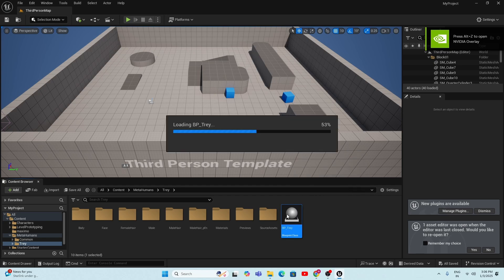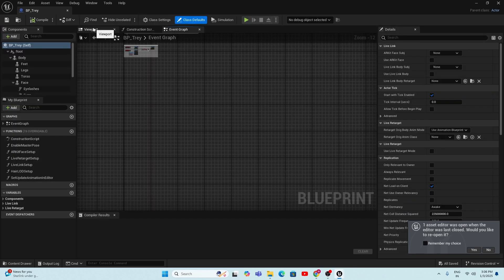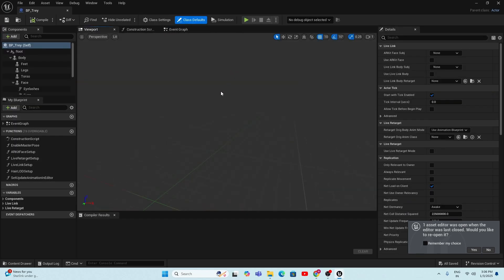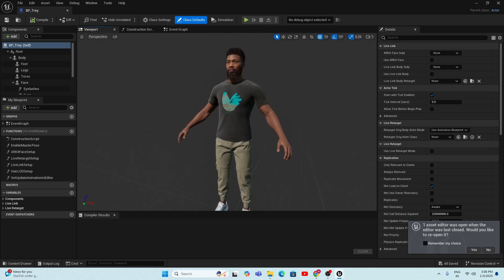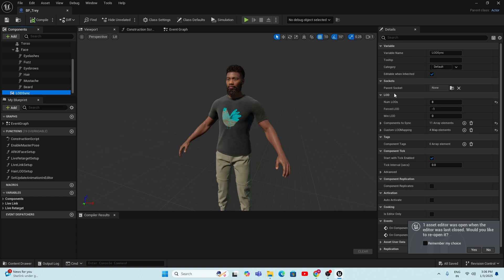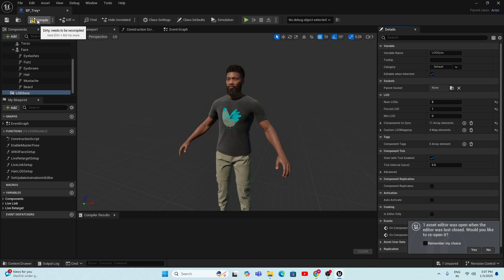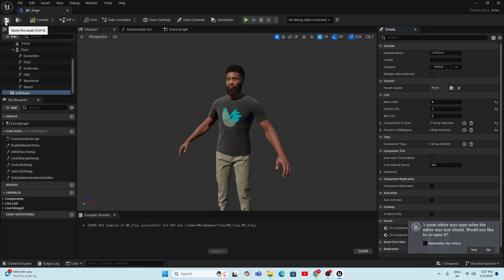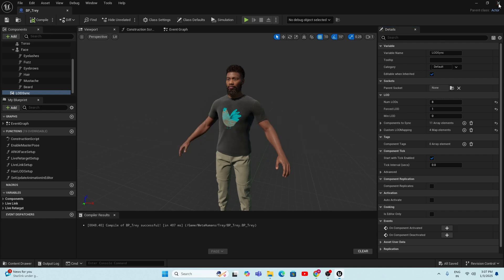Open the Blueprint folder again and go to the Viewport. If the MetaHuman hair or any part is missing, go to the LOD Sync option. In the right-side Details panel, find the option called 'Force DLOD' and set it to plus one — this will make the missing hair or other parts visible. Then compile, save, and close the blueprint.